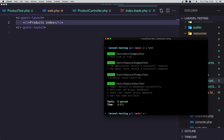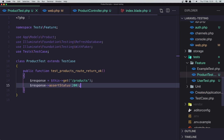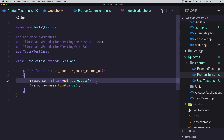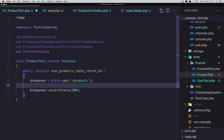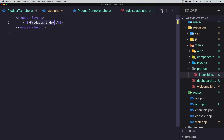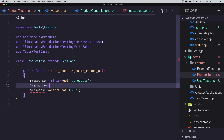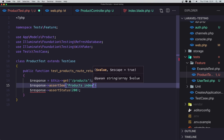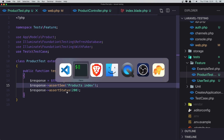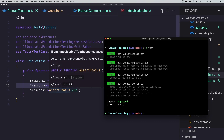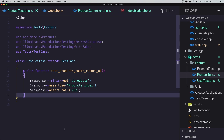Try the test again — and it passed! So we have the products route returning OK. Go to the product test, and we can also check if we see the string 'Product index' on the page. So copy that string and add: dollar sign response assert see 'Product index'. Save, run the test — and it passed.